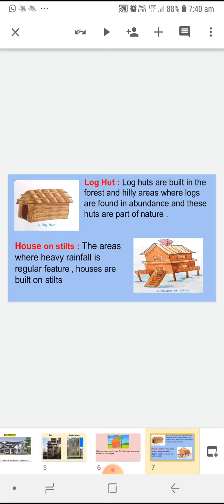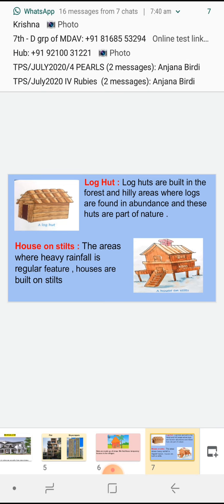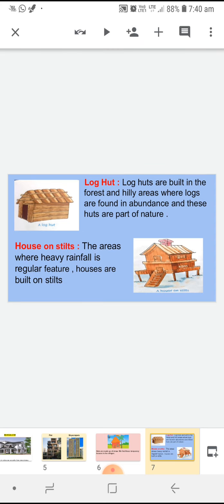Our next house is house on stilts. The areas where heavy rainfall is a regular feature — जहां पर बहुत ज़्यादा बारिश होती है — वहां पर houses को stilts पर बनाया जाता है. Stilts क्या होता है? Stilts जो हैं वो pillars होते हैं जो किसी house को support देने के लिए बनाते हैं. Stilts लगाकर उन houses को थोड़ी height दी जाती है, जिससे हम उन्हें बारिश के पानी से damage होने से बचा सकते हैं.